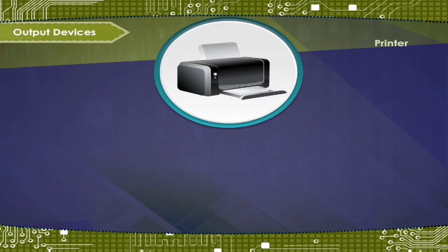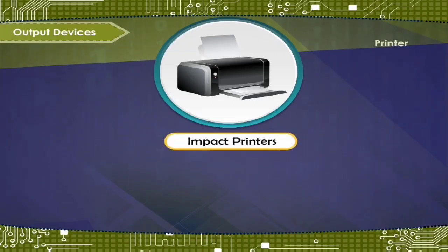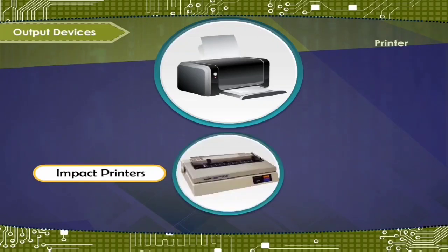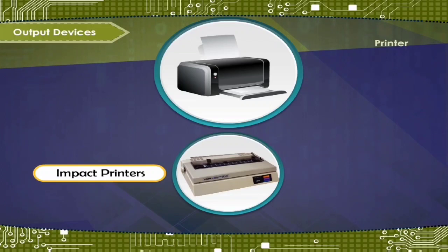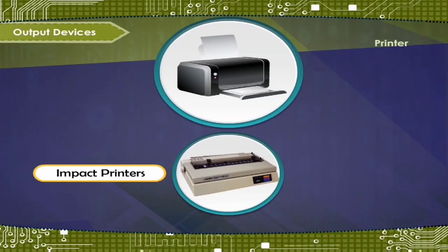Now, based on the style of printing: Impact printers. This printer works like the typewriters. The printing is done by striking the print heads against the printer ribbon and paper. Example: daisy wheel printer.